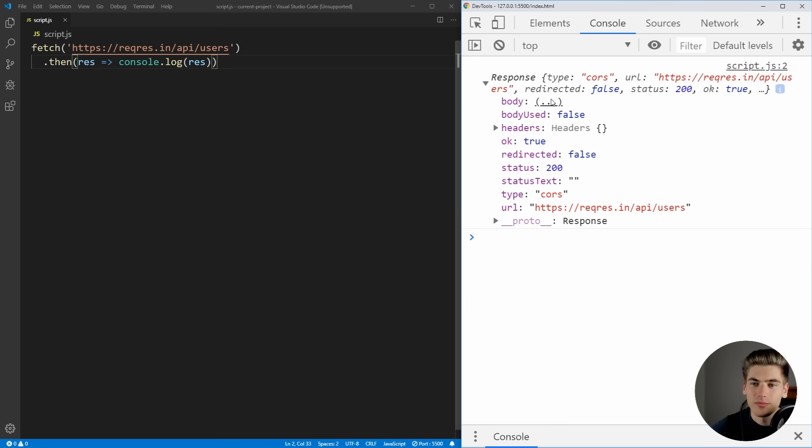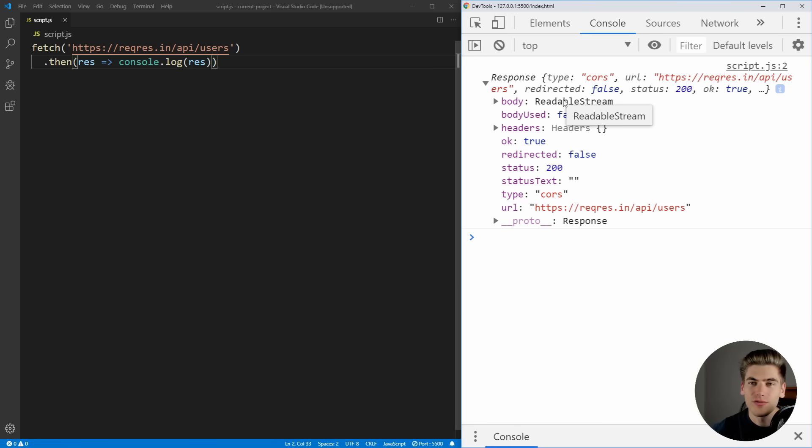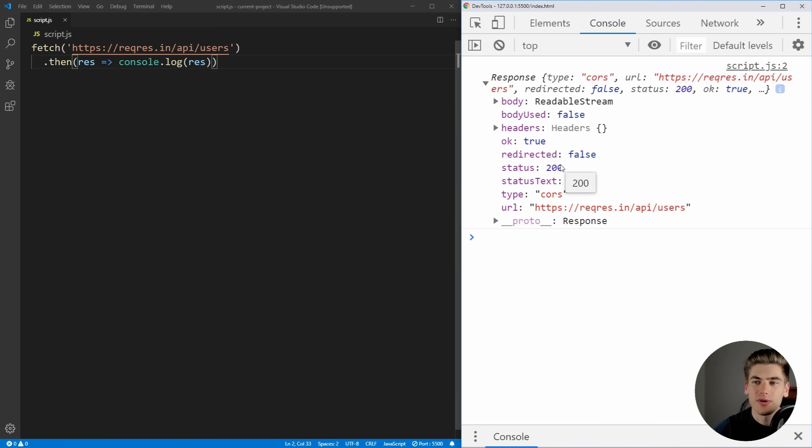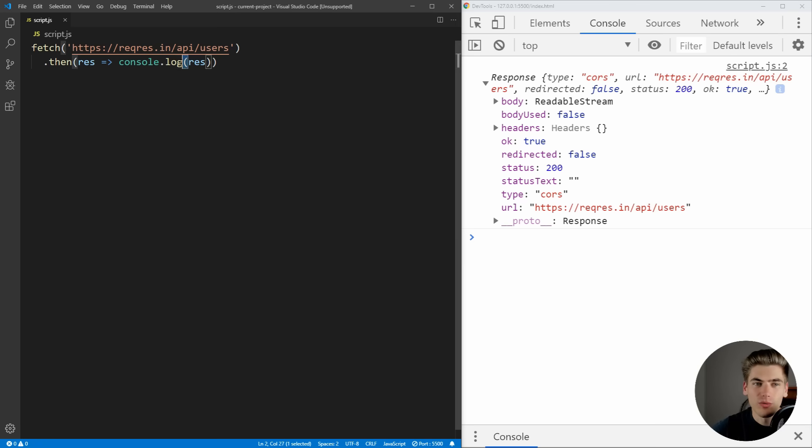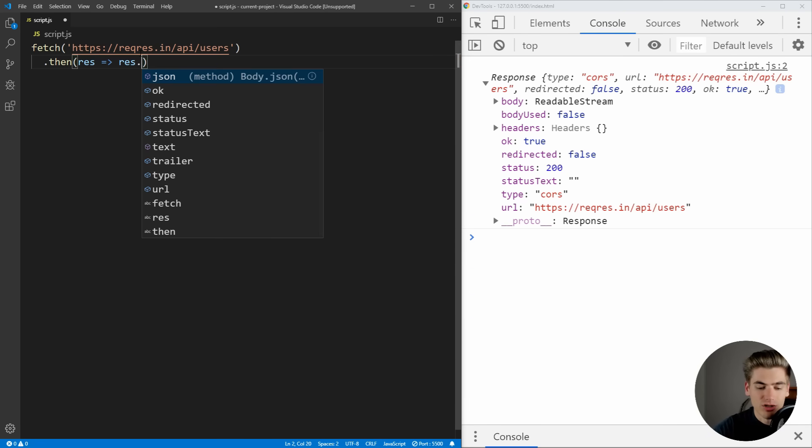But this body of data is actually not accessible directly from the response object. We need to call a method on it to convert this response to JSON, since we're actually using JSON data. So what we need to do is say res.json.